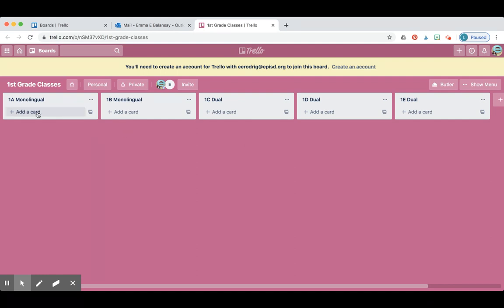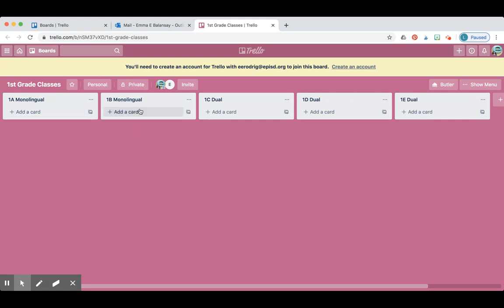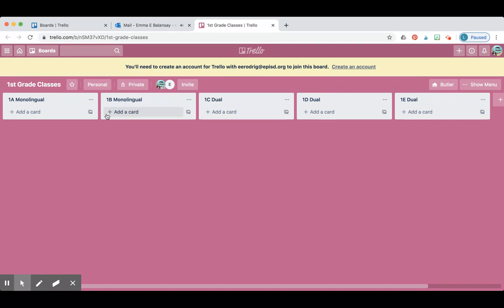You're going to go to your section. If you are KA, you're going to go to the 1A board. If you are KB, you're going to go to 1B. If you're KC, you're going to be going to 1C and so on.